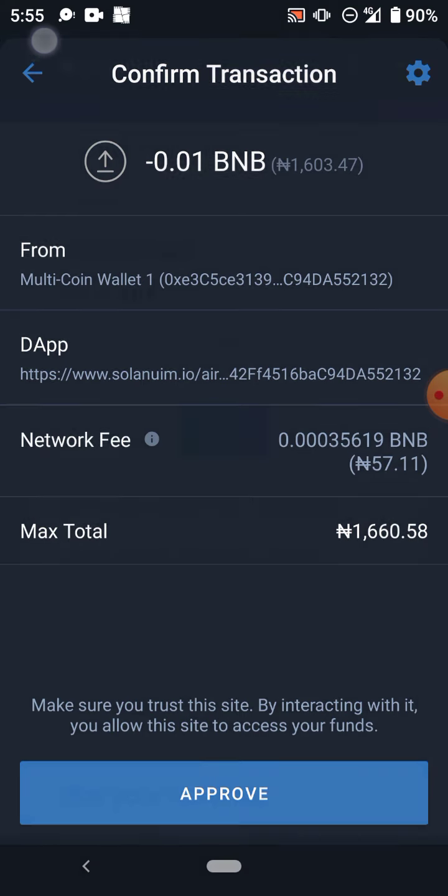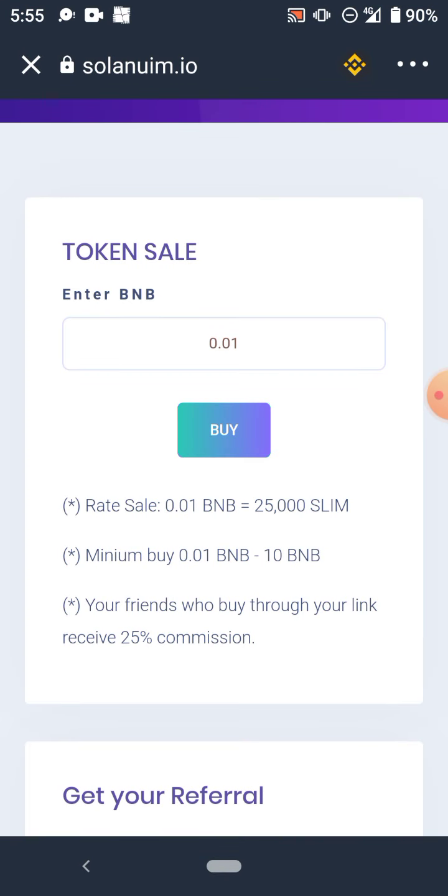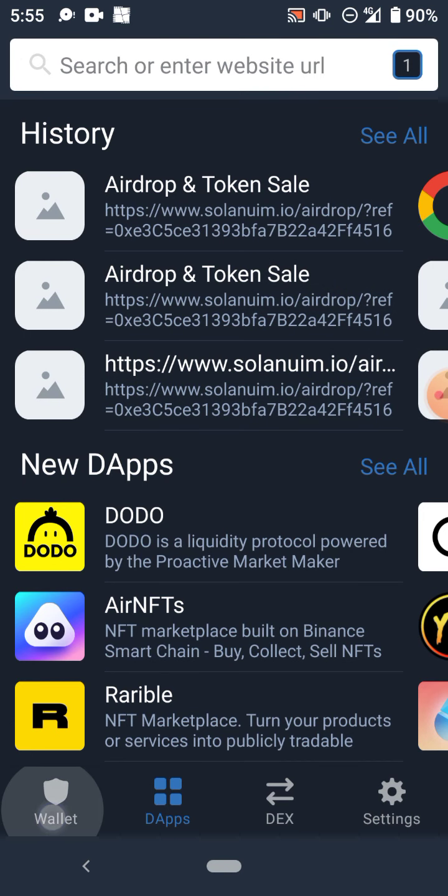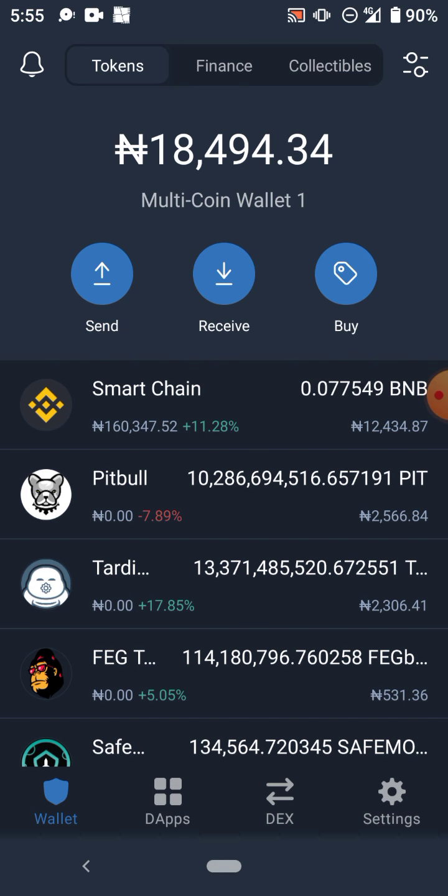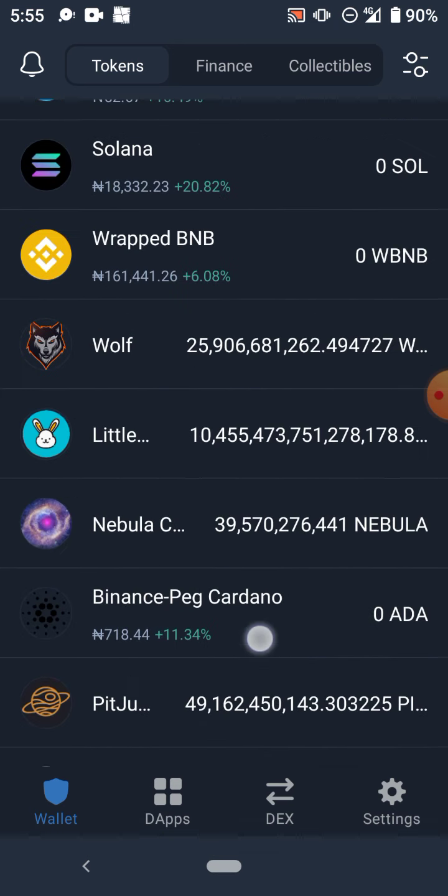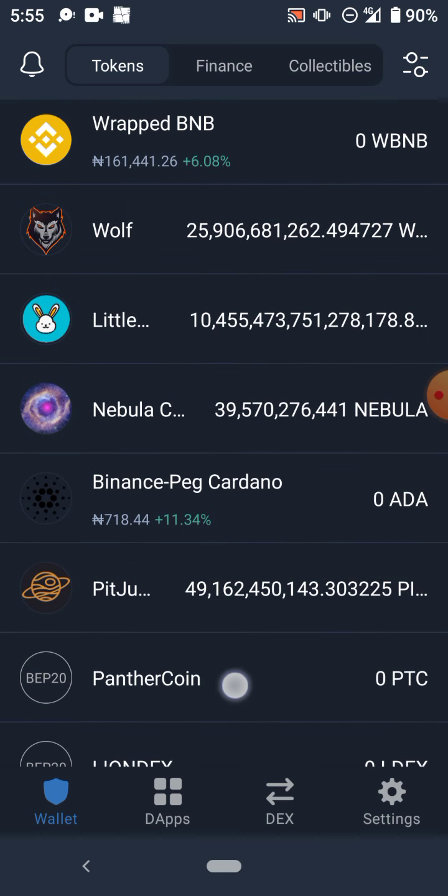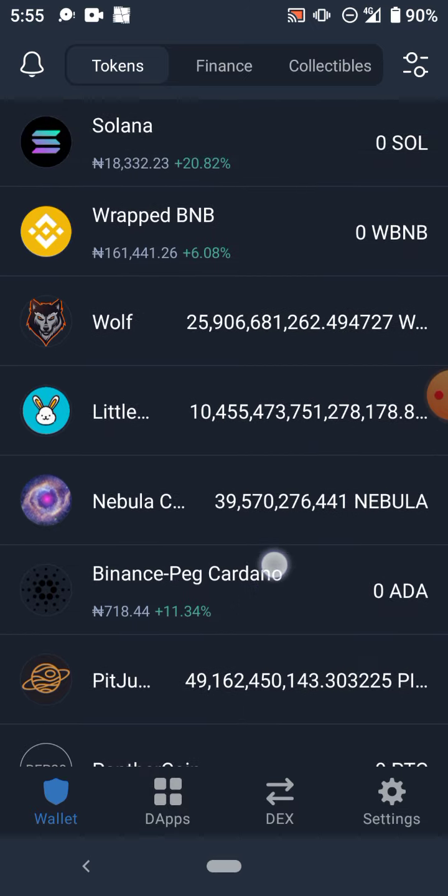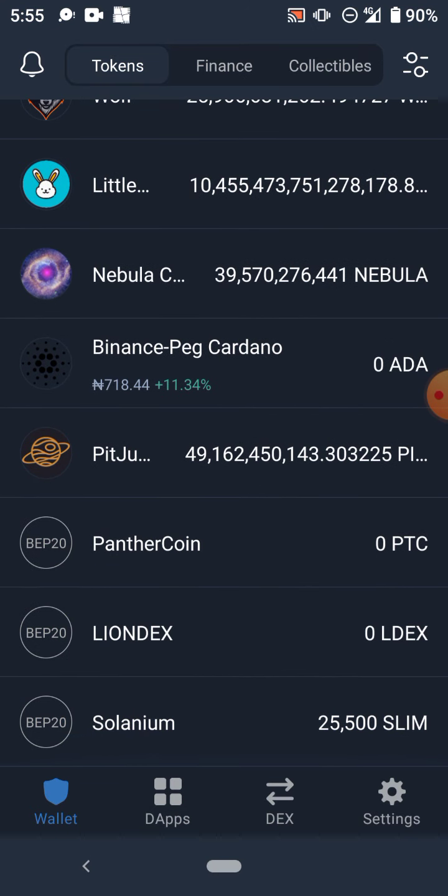When you buy, you come to your wallet. In your wallet, you see Solanium. If you click on it, you're gonna see the exact amount here. This is how you buy Solanium.